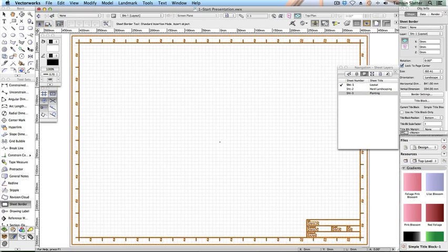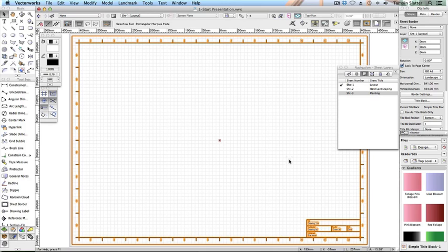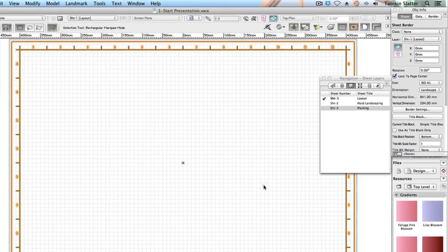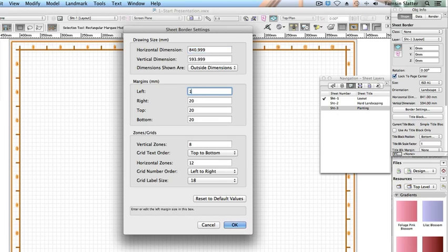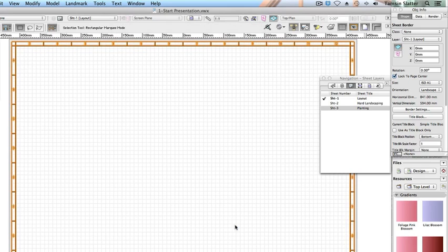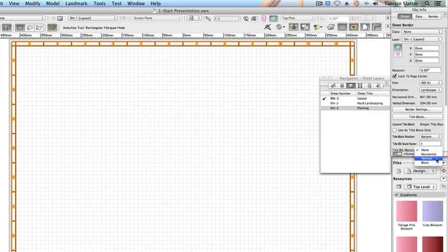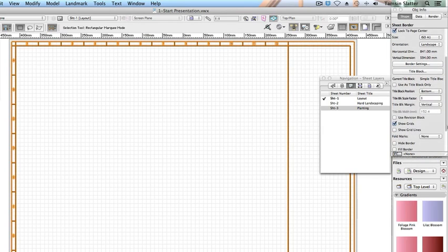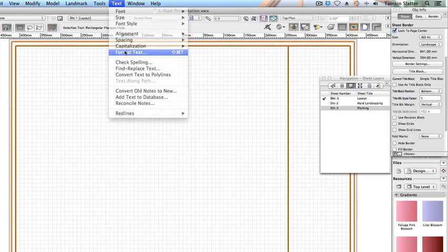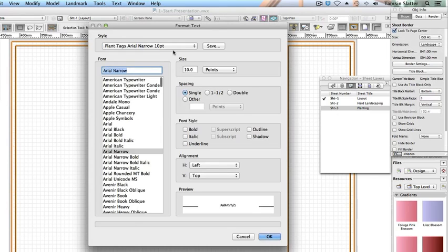Press X on your keyboard to return to the selection tool and avoid placing further sheet borders on top of this one. On the object info palette click border settings and adjust all four of the margins of the sheet border to 10 millimetres. Click OK. Change the following fields: title block margin vertical, show grids uncheck, choose text format text and set the style to plant tags aerial narrow 10 point. Click OK.